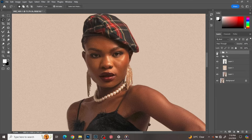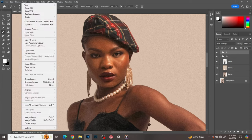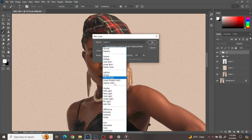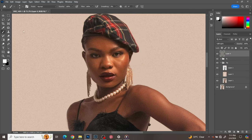Normally you do dodge and burn using a curves layer, but this dodge and burn I'm doing is a quick one. Go to Layer, New Layer, click on Soft Light, change the mode to Soft Light, and fill with Soft Light neutral color at 50% gray. Click OK.